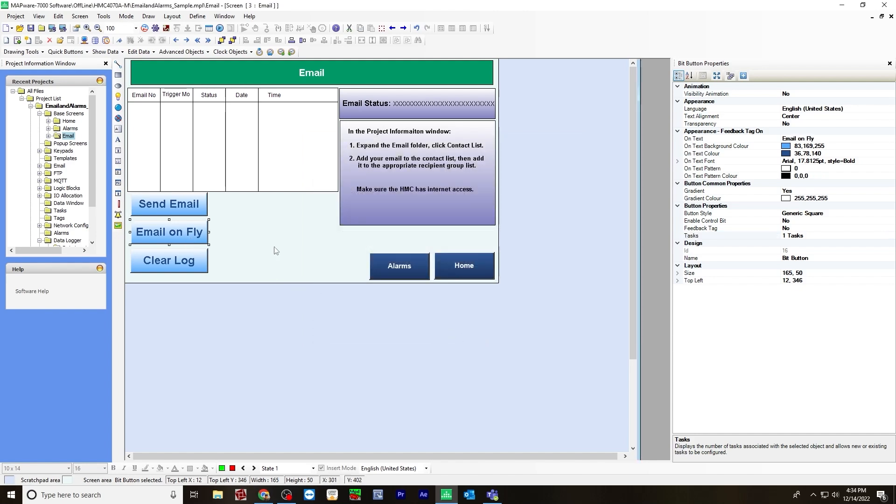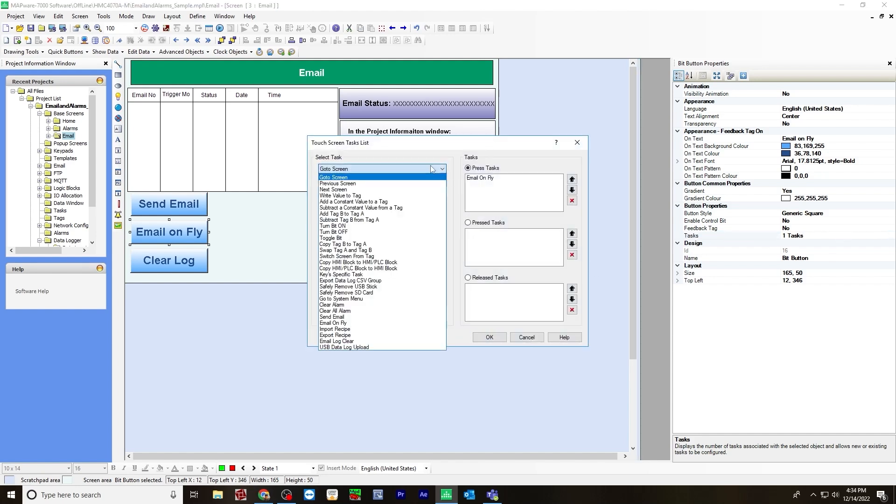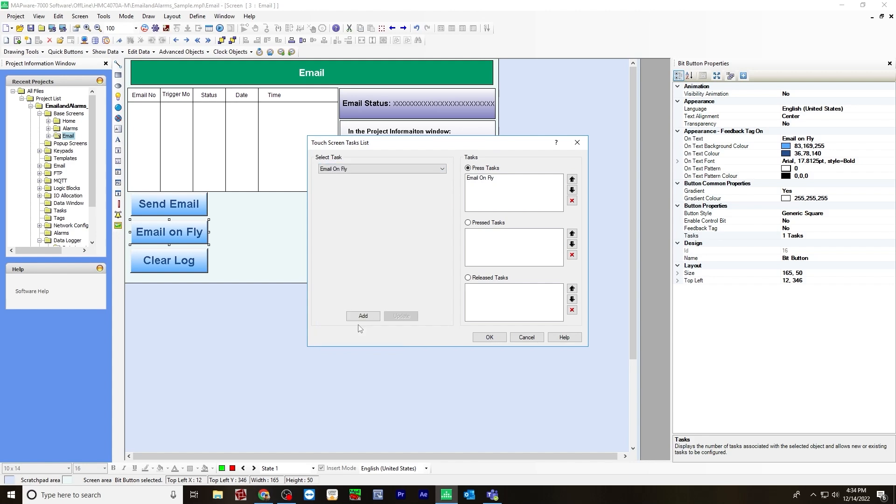Next, email on the fly. For tasks, select email on fly. And then add, and it will go over to the press task.